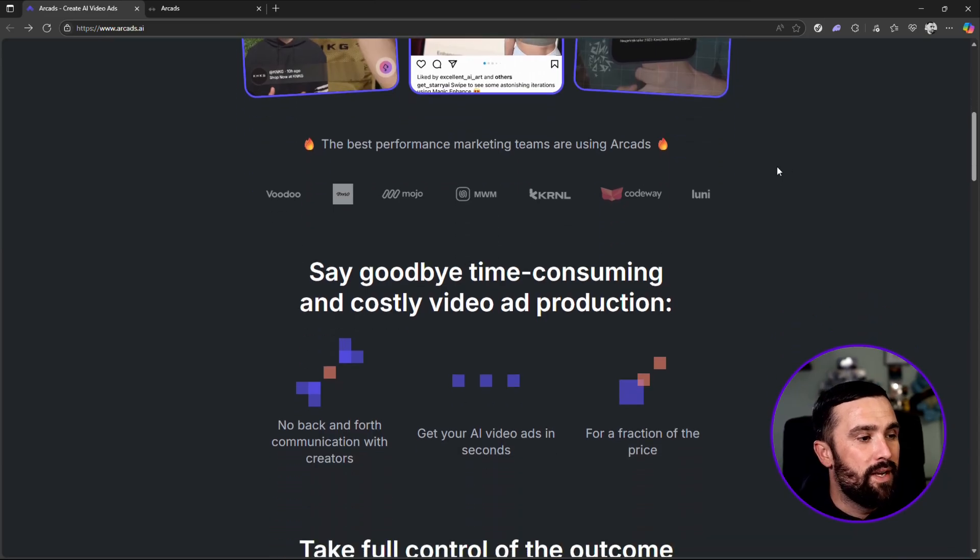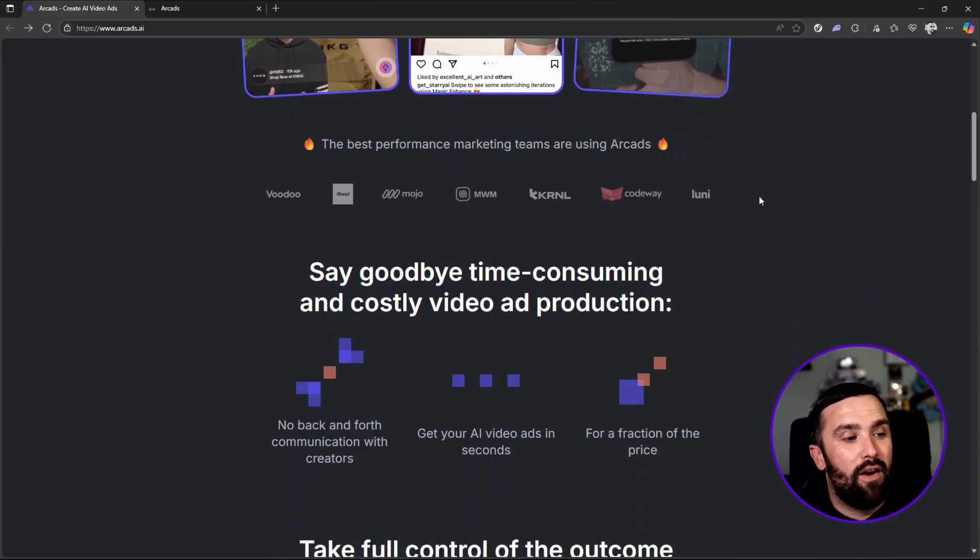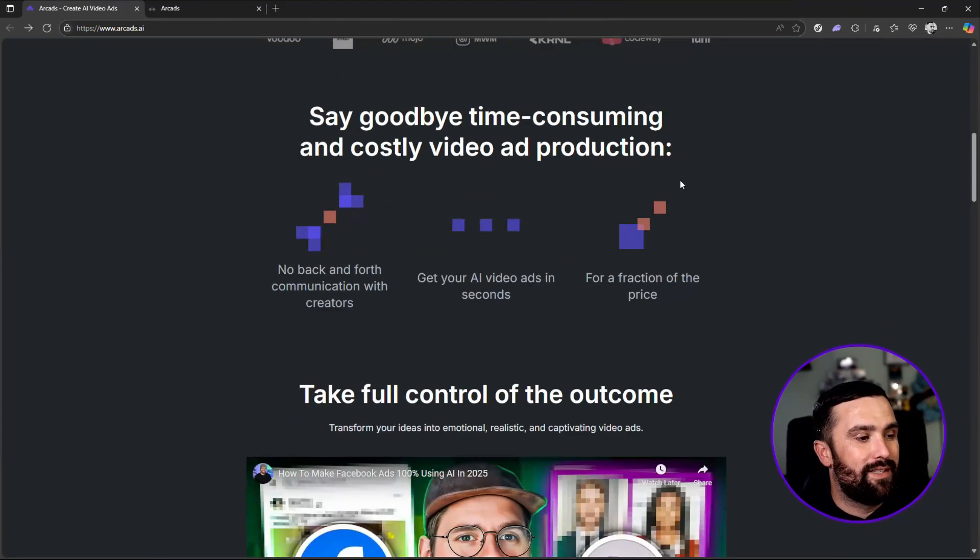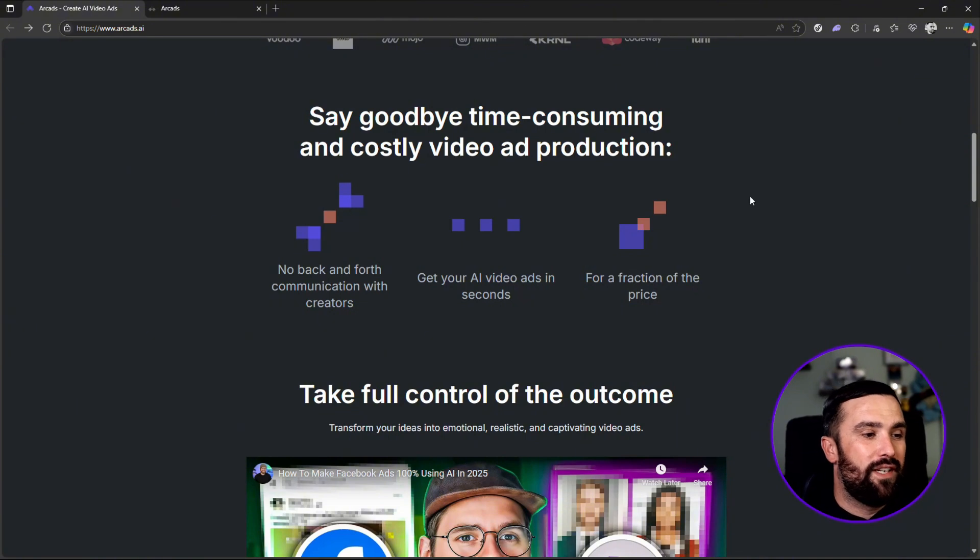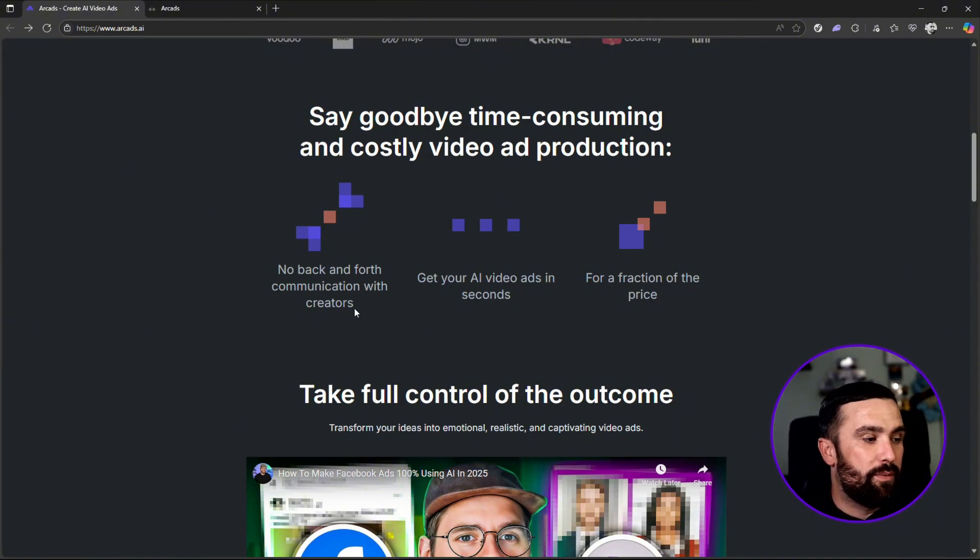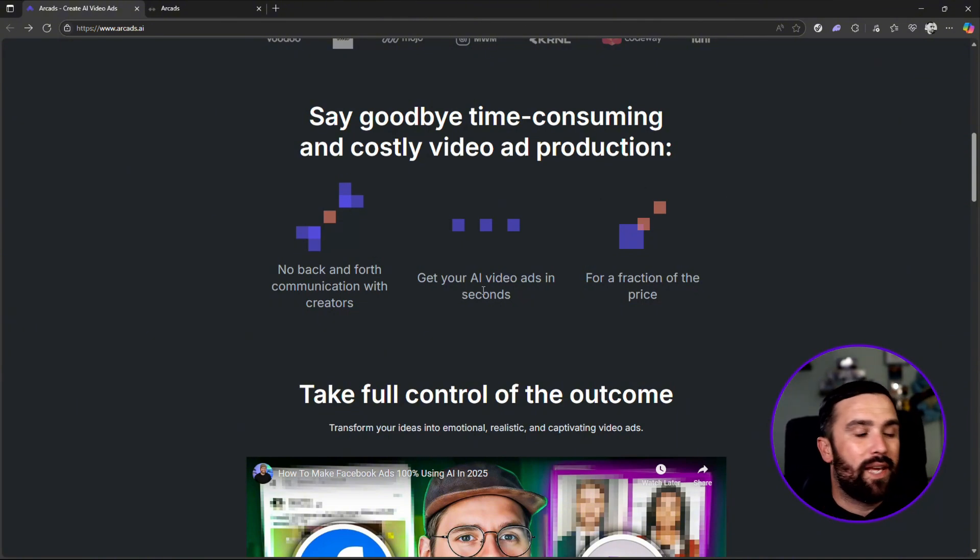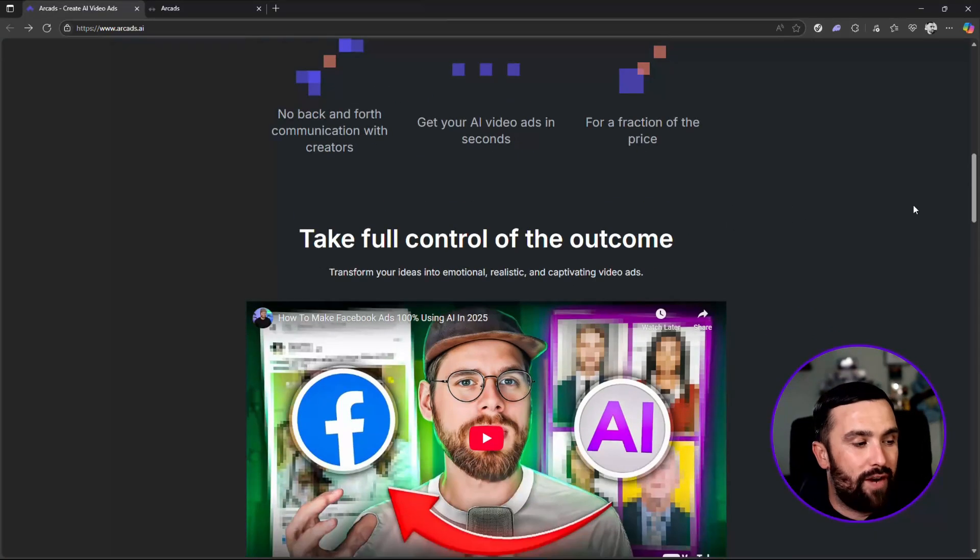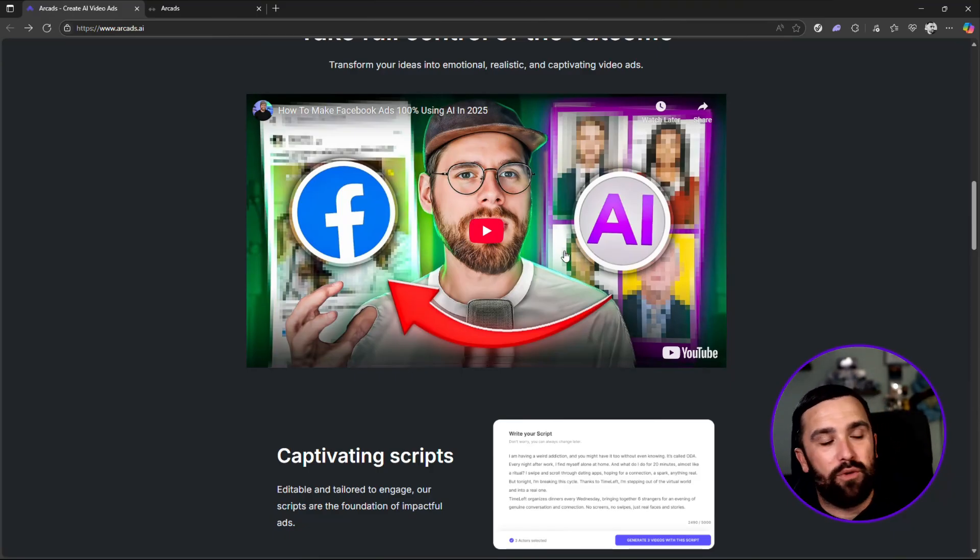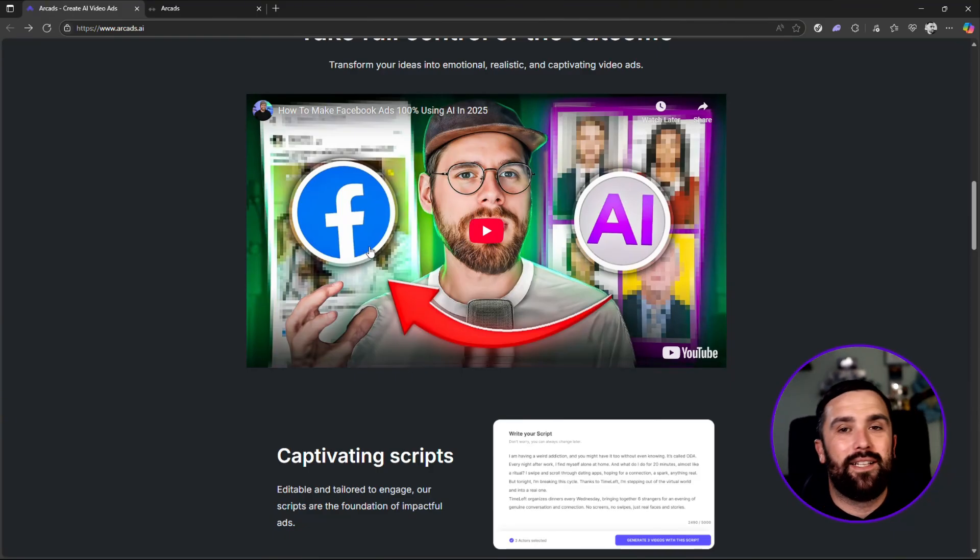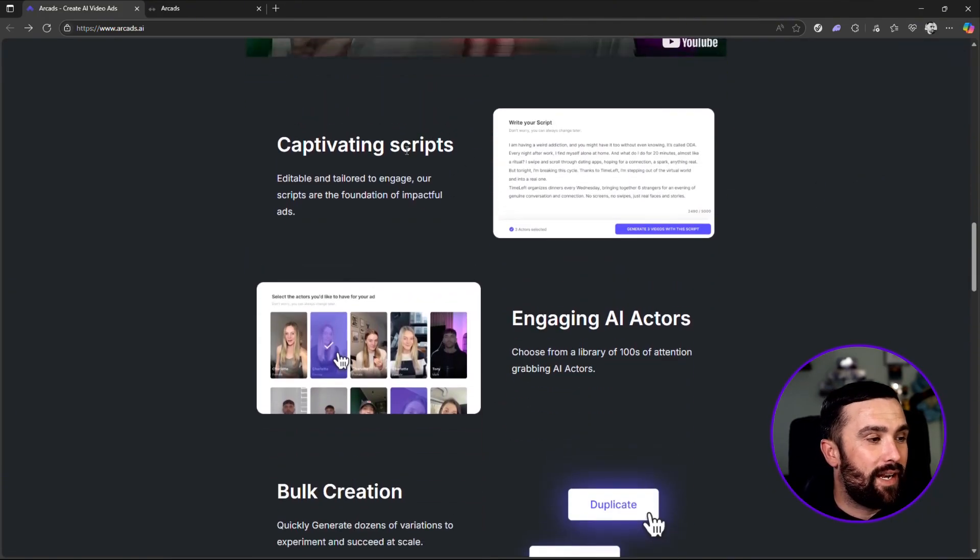Now it says here the best performance marketing teams are using Arc Ads. They've got multiple ones underneath that are using Arc Ads at the moment. They're basically saying you can say goodbye to time-consuming and costly video ad production. For example, no back and forth communication with creators. You get your AI video ads in seconds and it's for a fraction of the price. There is also a video here you can click on and it shows you how you can use arcads AI with Facebook ads in the matter of minutes.